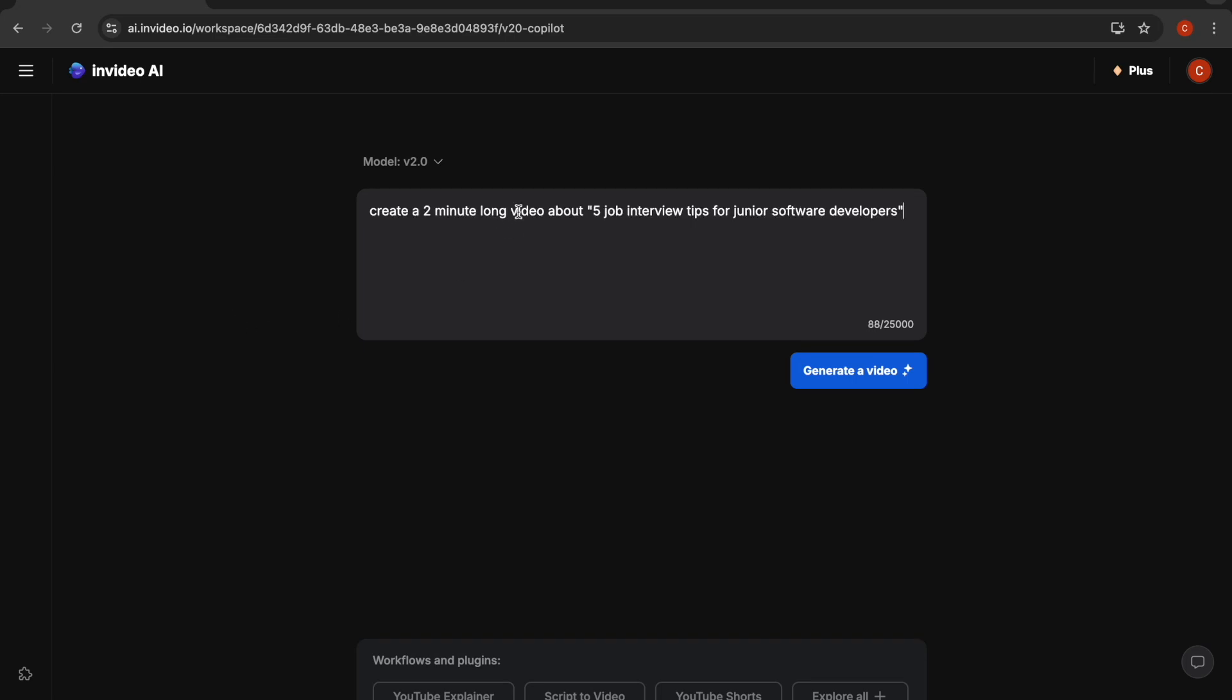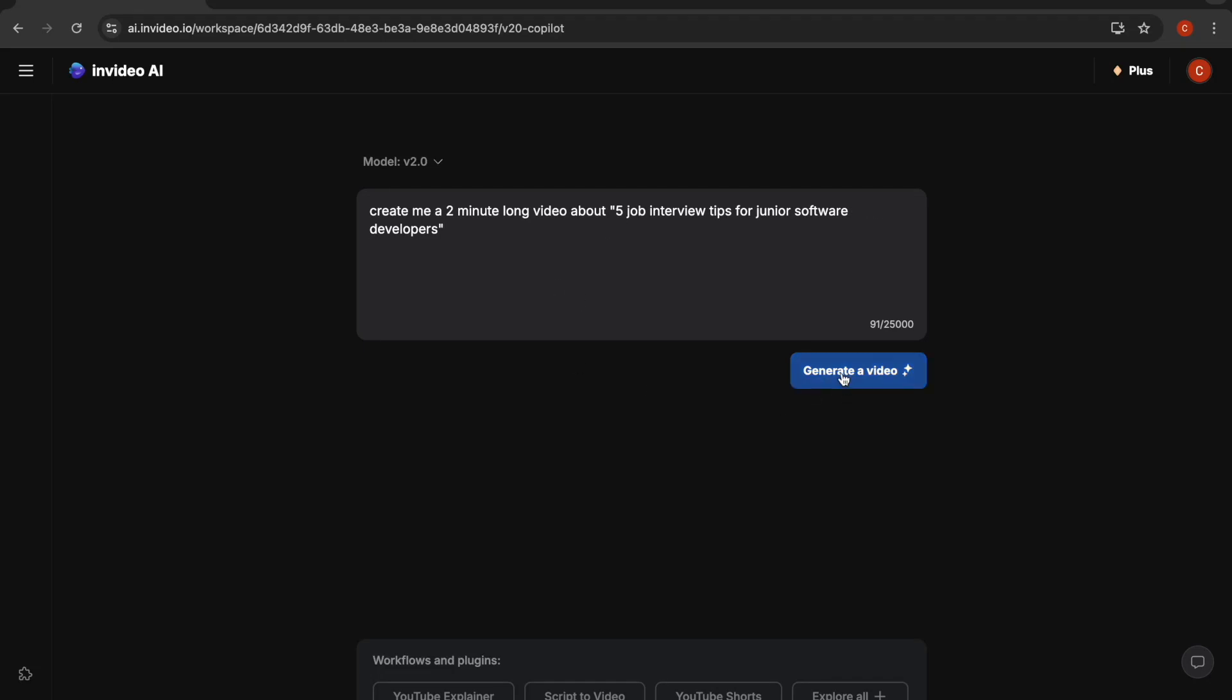For example, we can ask it to create a two-minute long video about five job interview tips for junior software developers. The more information you give, the better it will create a video. But for this tutorial, I just want to show its basic features. When I click on generate, it will start generating a video right away. But in this case, it will be an AI-generated script and may sound a bit robotic. It can be better if you actually use your own video scripts, and it can create a video based on the script you provide.